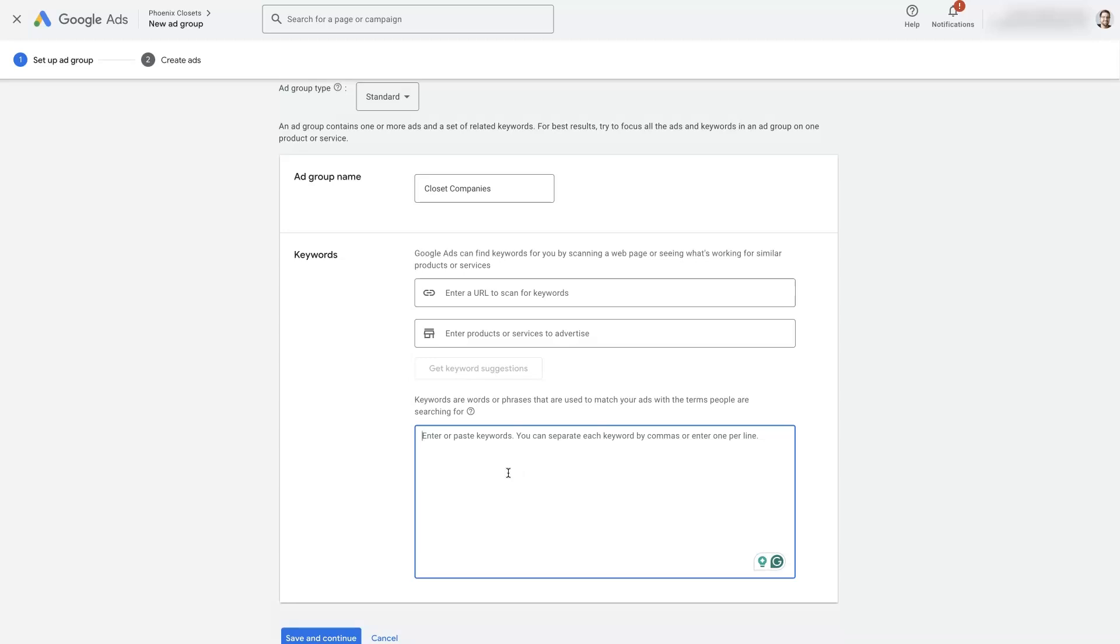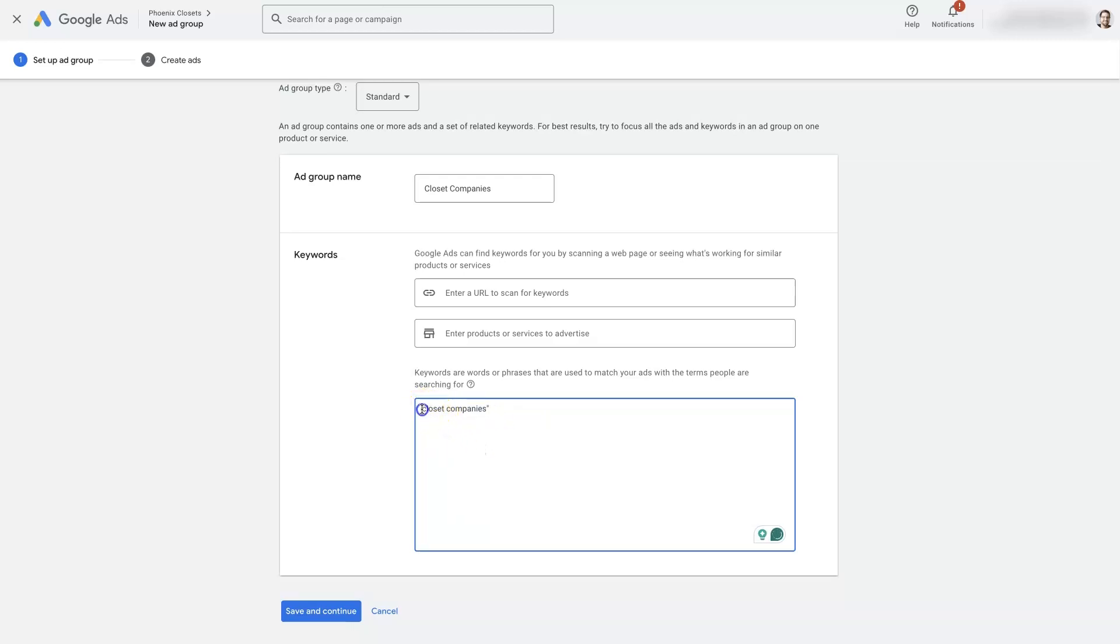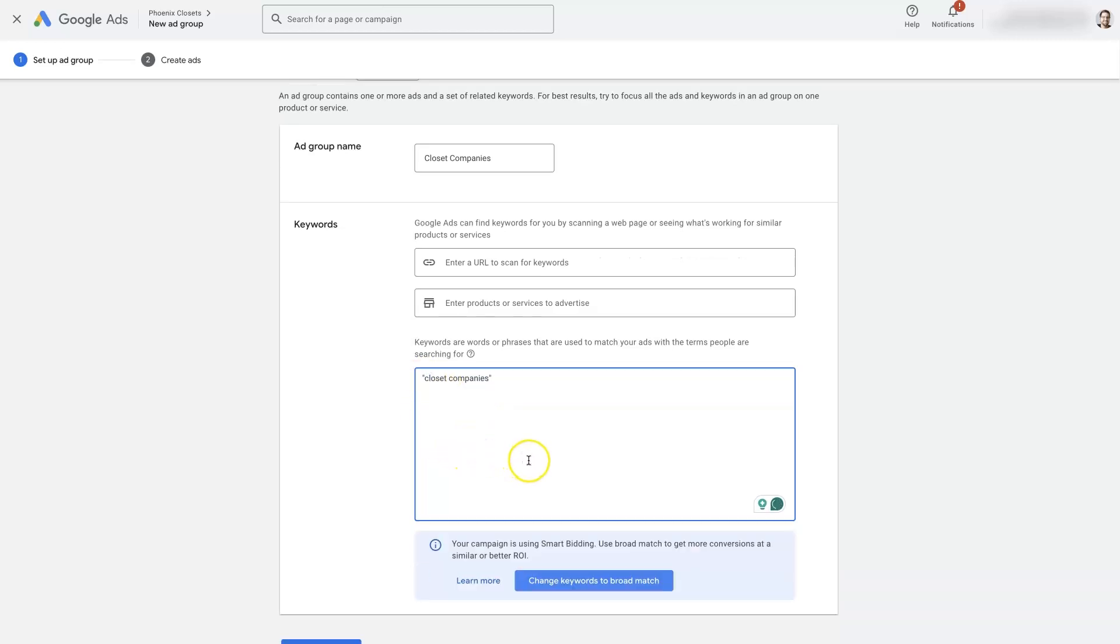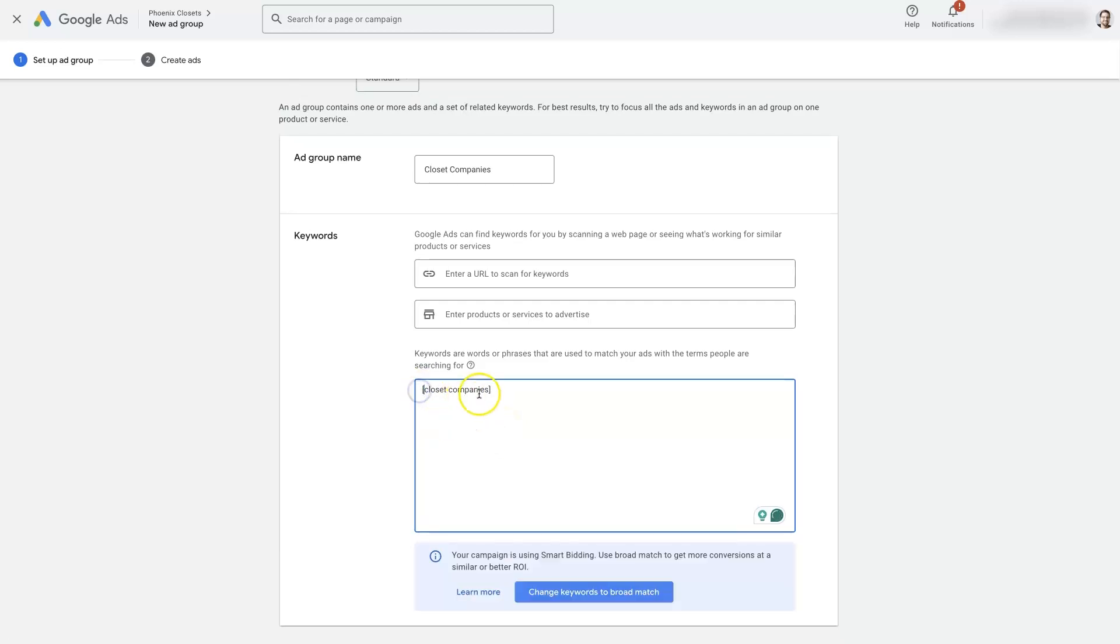And then we'll want to add in some keywords. Now, if you just type in like closet companies, like that, that's going to be a broad match keyword that's going to allow you to have your ad show up when people search all sorts of random keywords. I would recommend using either phrase match or exact match to start with, even though Google's going to recommend you use broad match. And so if you put parentheses around it, that's going to be phrase match. If you put brackets around it, that's going to be exact match.